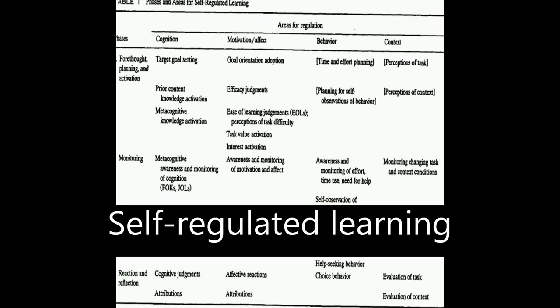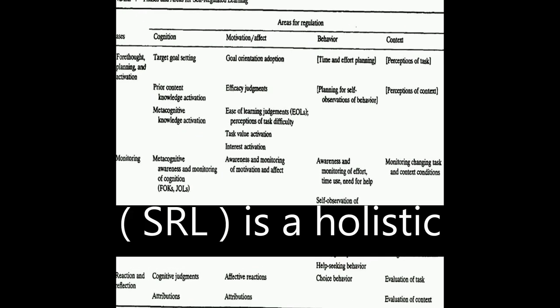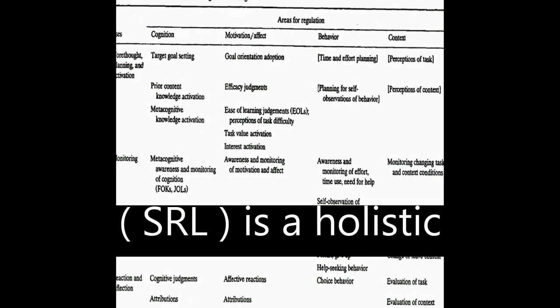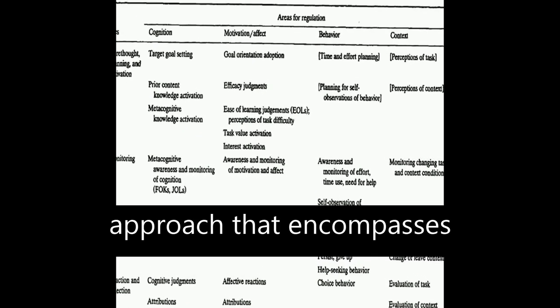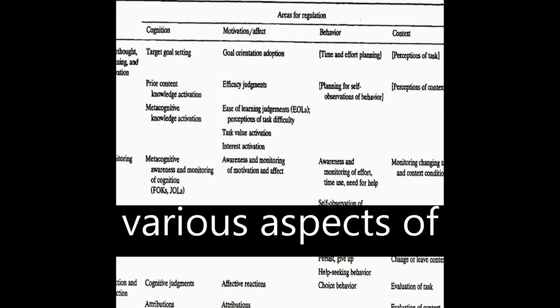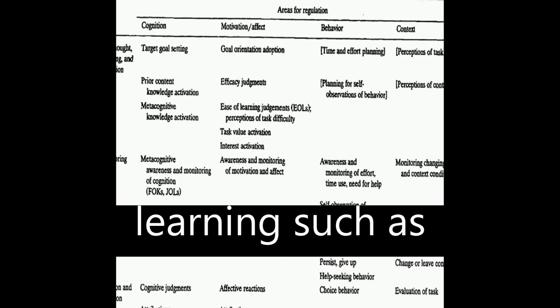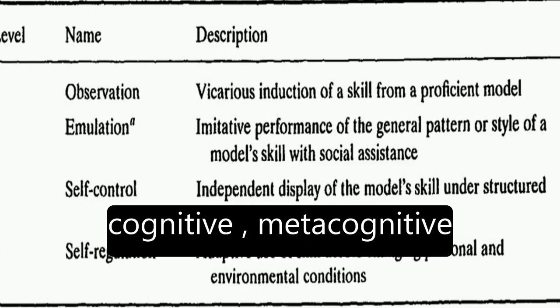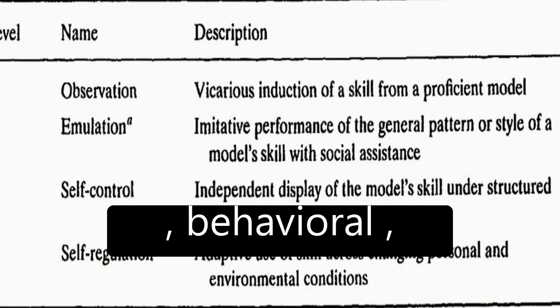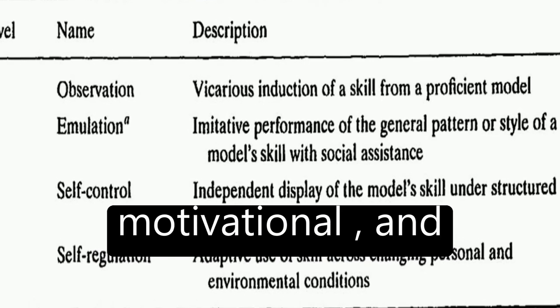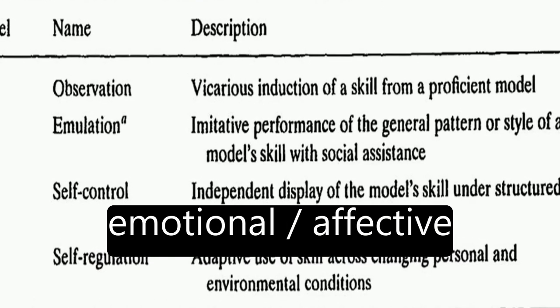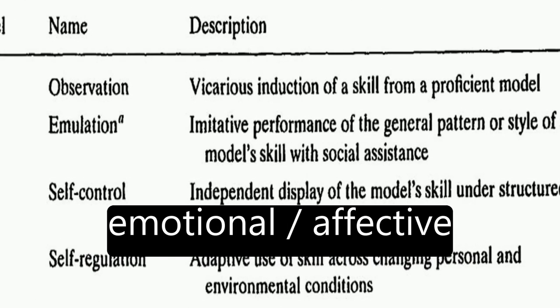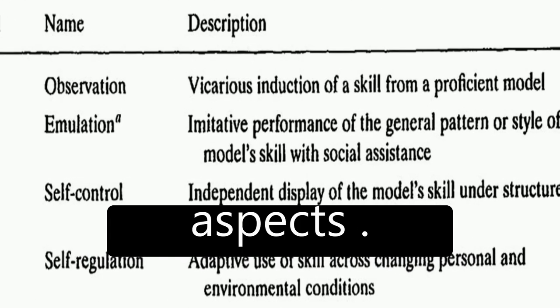Self-regulated learning, or SRL, is a holistic approach that encompasses various aspects of learning such as cognitive, metacognitive, behavioral, motivational, and emotional-affective aspects.